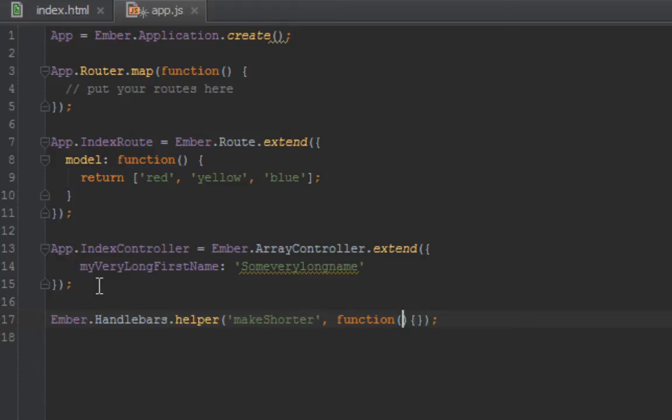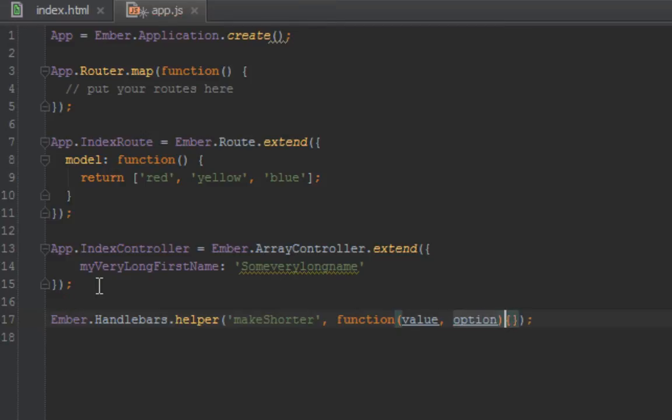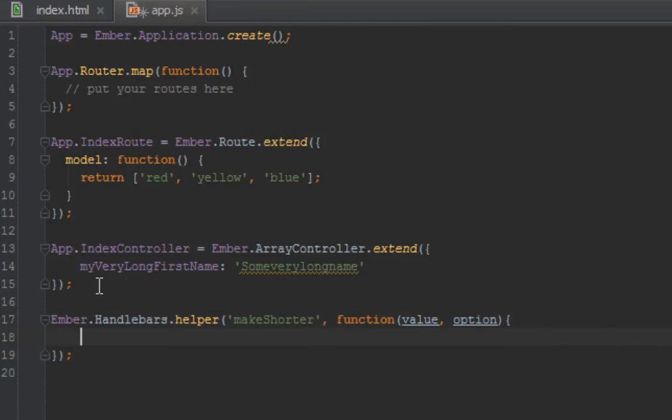The function takes two parameters: the value (whatever you passed in), and the second one is an options hash. We'll get to the options part in a later video, but for this video we don't have to deal with that.